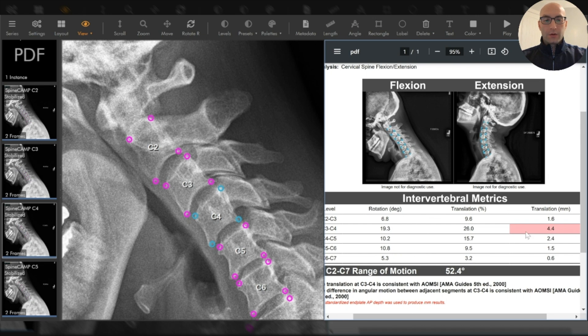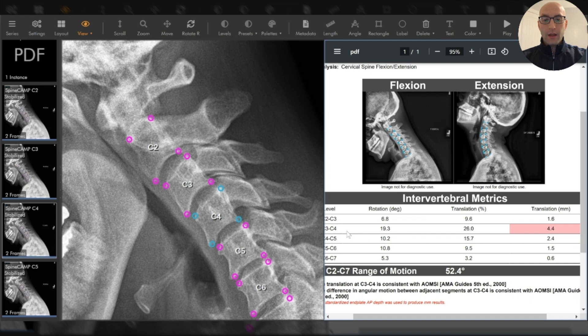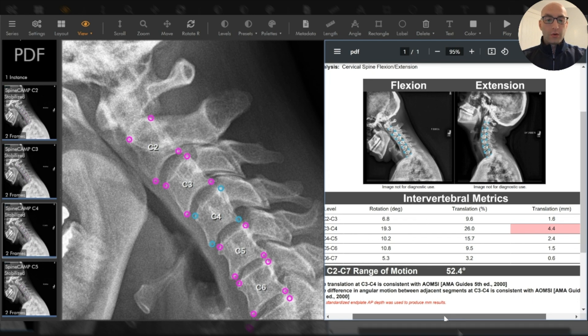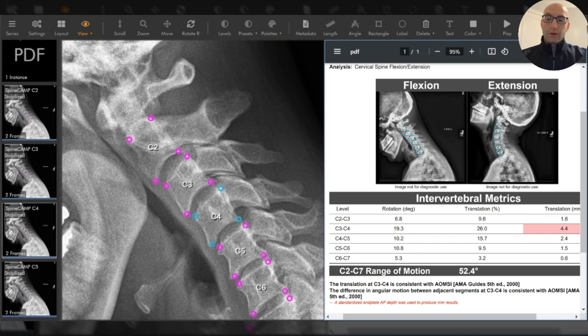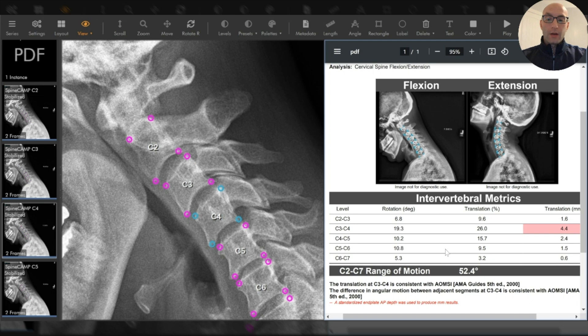You can see very quickly that there's an abnormal amount of translation over four millimeters at C3 C4. And the report goes on to tell you that that amount of translation is abnormal and consistent with criteria for alteration of motion, segment integrity, or AOMSI, as defined by the AMA guidelines for permanent impairment evaluation.